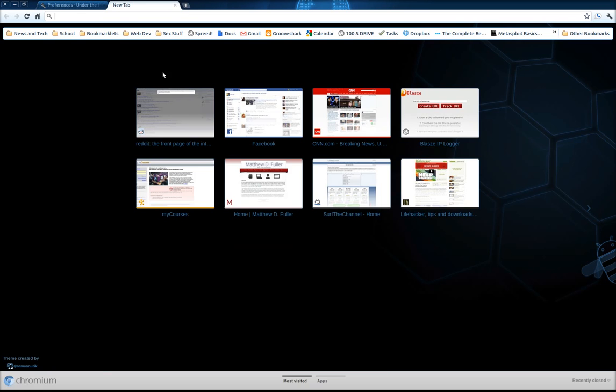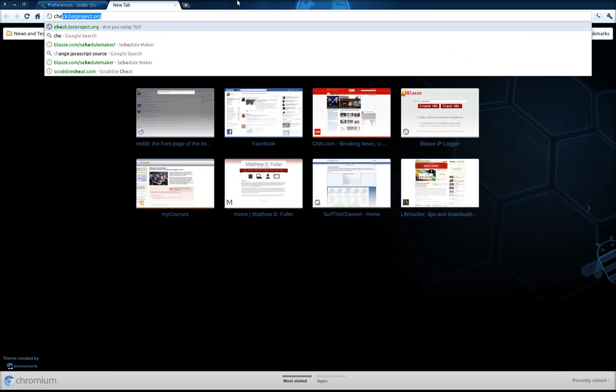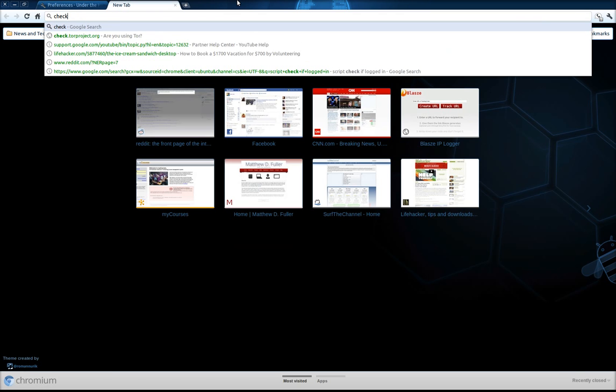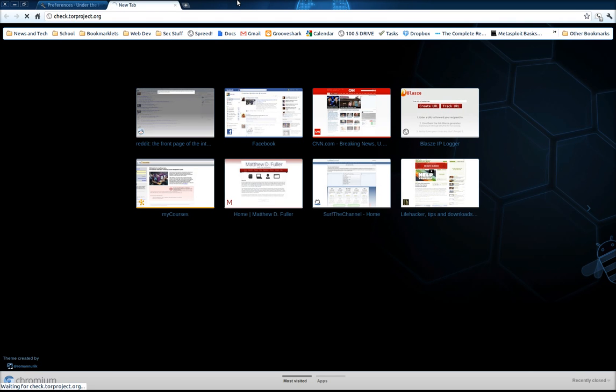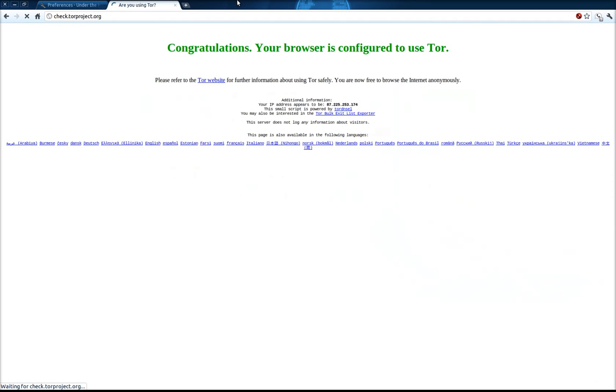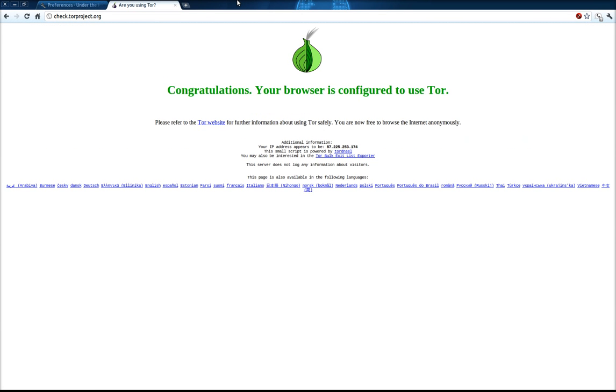And now if you go to check.torproject.org, it should tell you that you're using Tor.